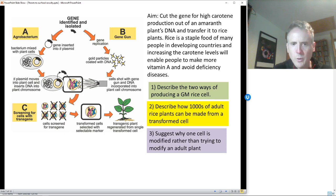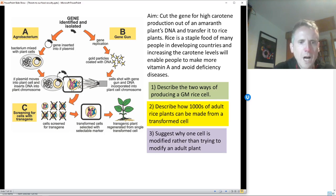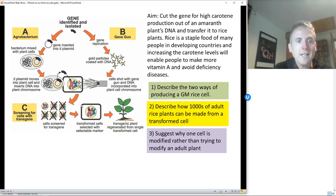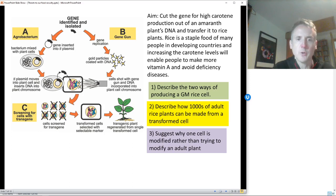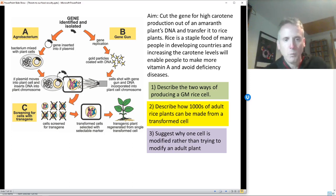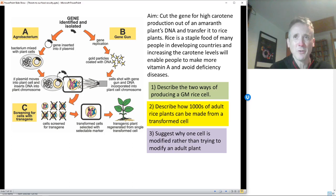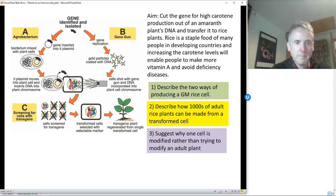Why is one cell modified rather than trying to modify an adult plant? An adult plant is made of billions of cells — trying to transform every single one would be impossible. However, if we transform one cell and that cell reproduces, we can make sure every cell in the plant contains the new gene. So the whole plant will make the new protein. For rice, I want the actual seed to contain the gene, so the entire plant — and therefore the grain we eat — will contain the protein.